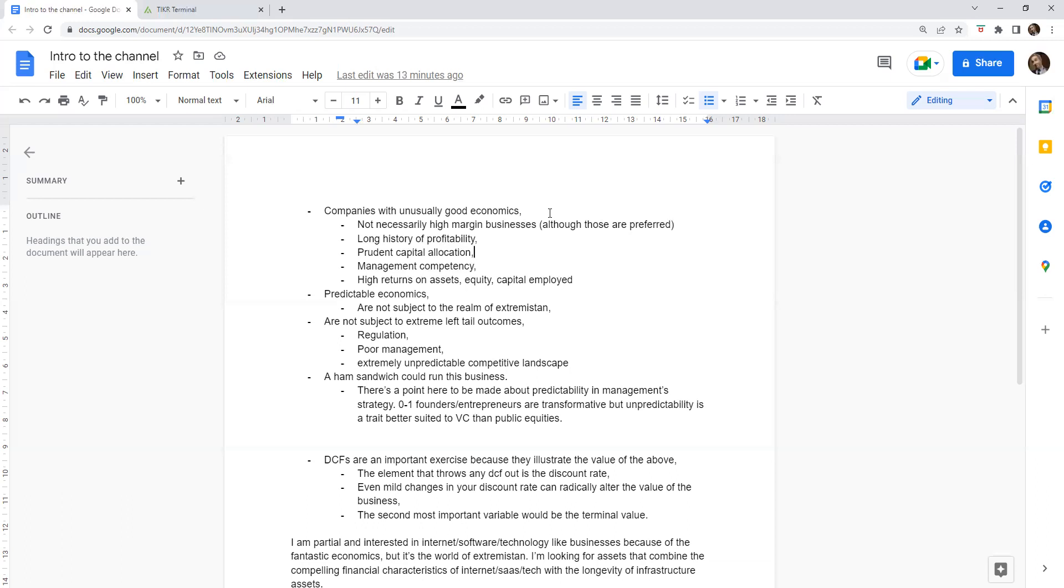Ultimately, you'd love a business that a ham sandwich could run. That's a classic Warren Buffett quote. There's a point here to be made about predictability in management strategy, which ties in with a good business, a great business is one that can be run by a ham sandwich. Some of these zero-to-one founders or entrepreneurs, while they're transformative sometimes for society but quite often for their equity holders, that's a trait that's better suited to venture capital rather than public equities. If you have this distribution of outcomes where perhaps nine of your investments fail but one of them 100Xs, the ability to iterate, be unpredictable, go after new opportunities and be scrappy is exactly what you need to make that kind of strategy work.